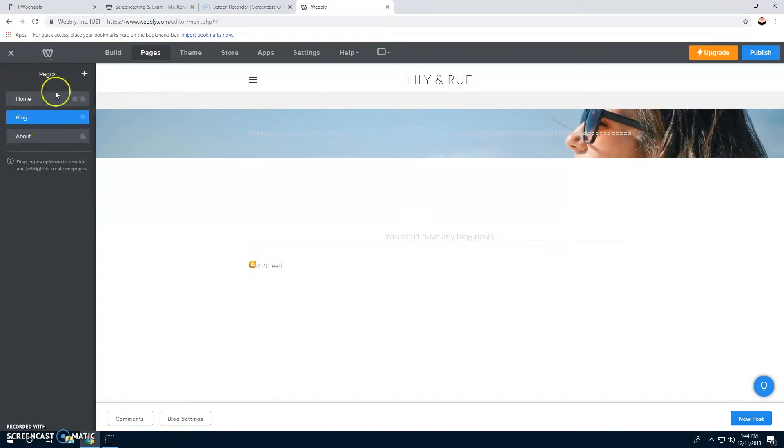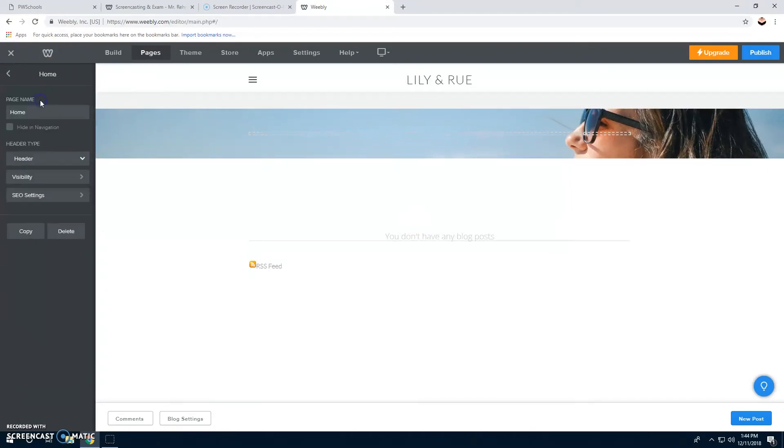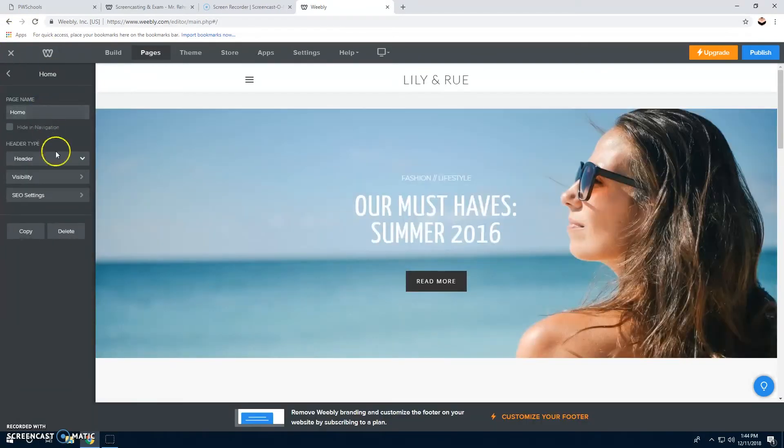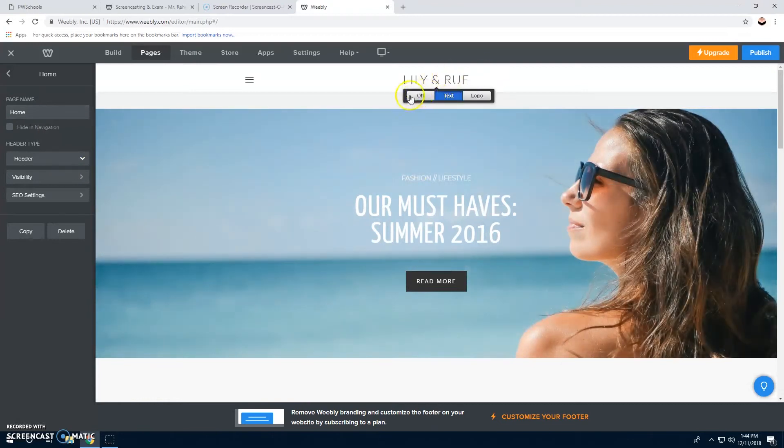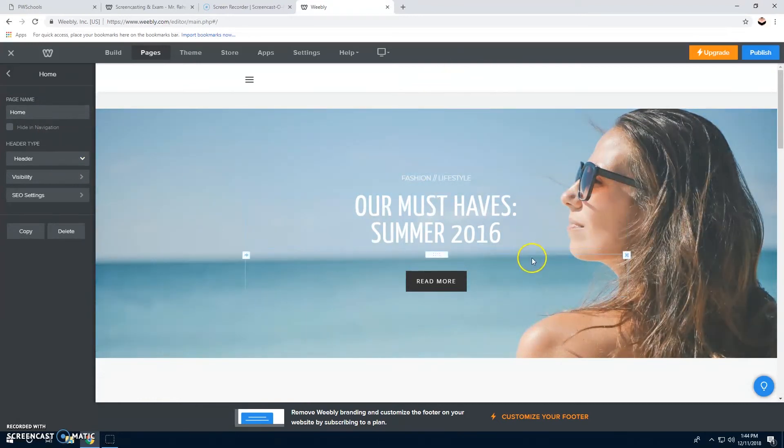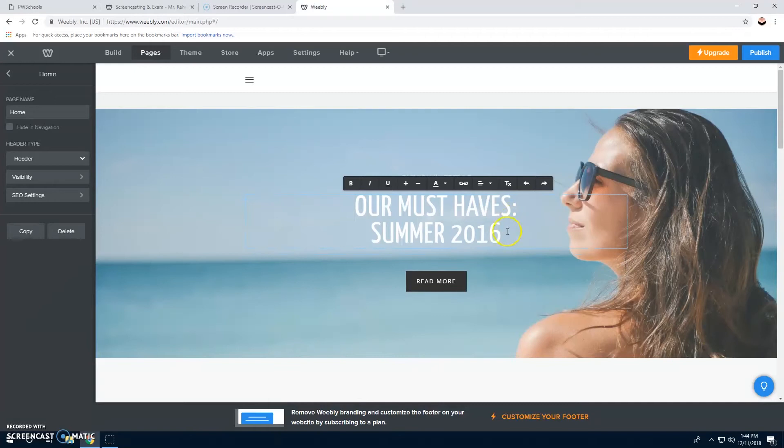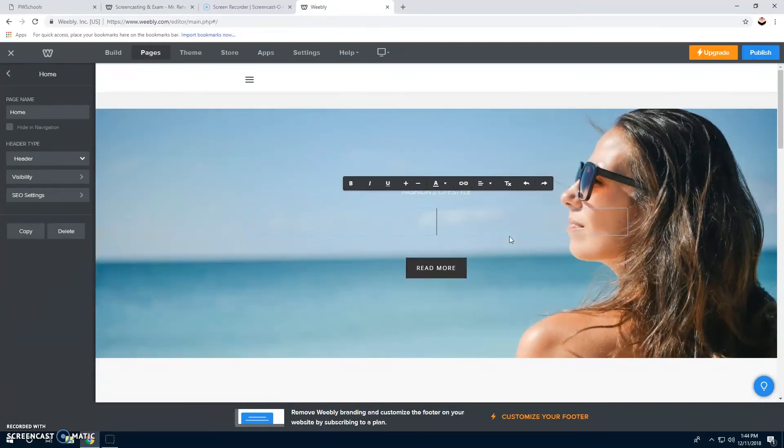Then you're going to go home. We don't need a header, so we're going to turn that off and change this to reading blog.